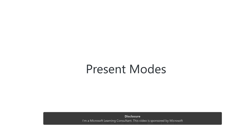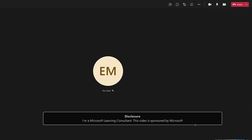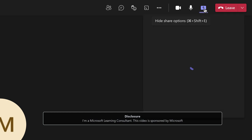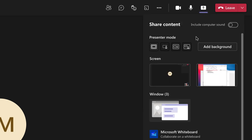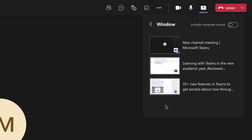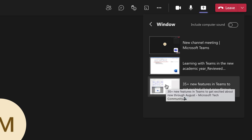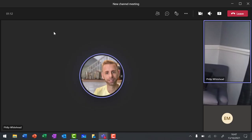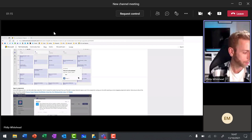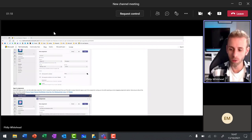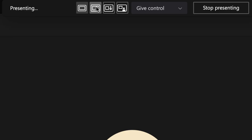Let's have a look at the fantastic present modes in Microsoft Teams meetings. I'm going to click the share button and choose my presenter mode. Selecting content only, I then choose whether to display my screen or window. You'll see now that students will see me inside of Microsoft Teams meetings on the right-hand side in the view we're normally used to.